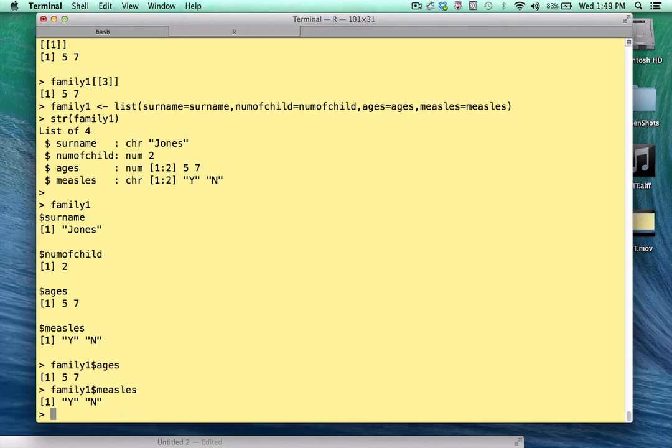So this is much more intuitive than working with unnamed elements. I will say that if you're a programmer, as you will see momentarily, that writing for loops, you typically don't use the names. You would use the element numbers. So there is some advantage to working with a list that does not have names.